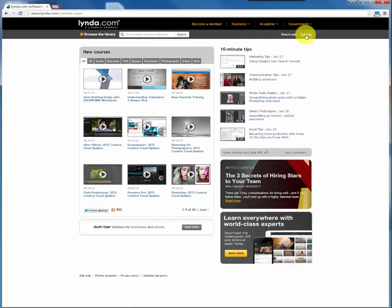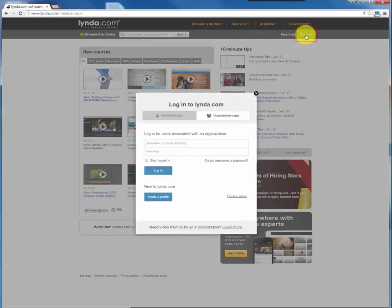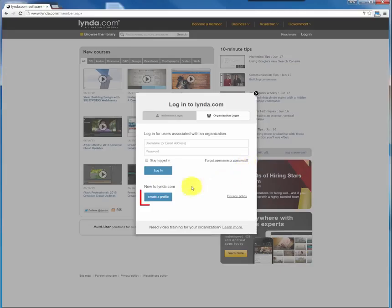Click on the login link. Here is where you will create your lynda.com account. Simply click on the create a profile button located at the bottom.